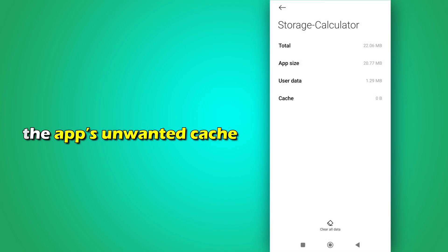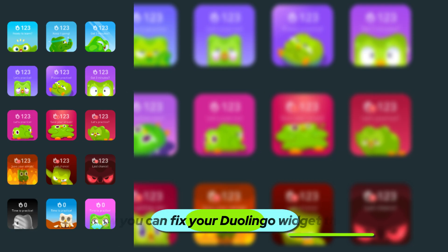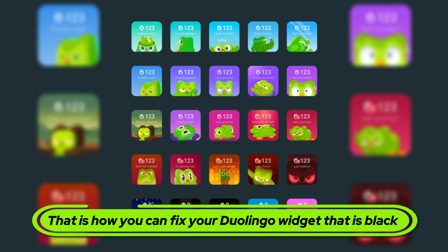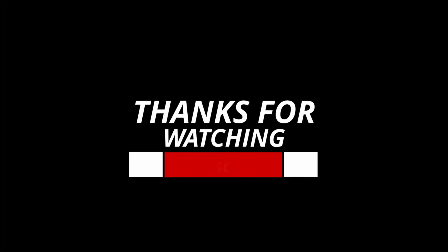And there you have it. That's how you can fix your Duolingo widget that is black. Thanks for watching, till next time.